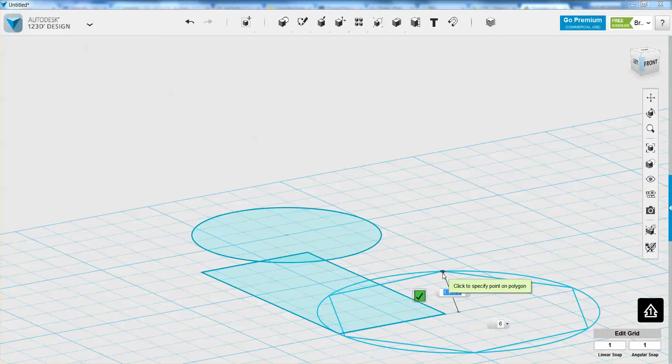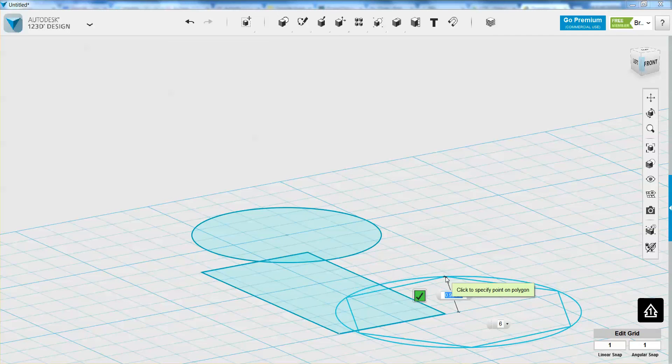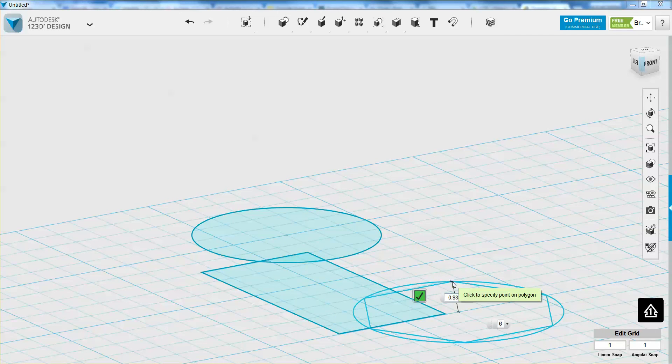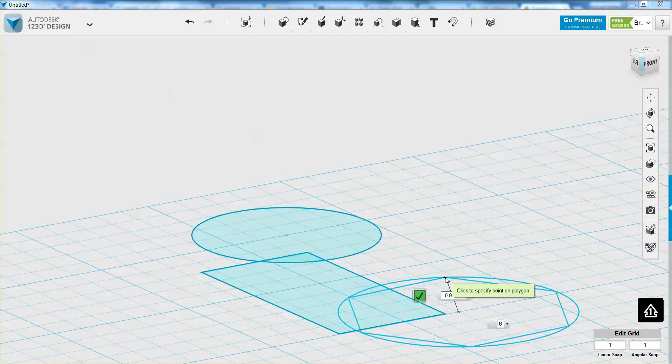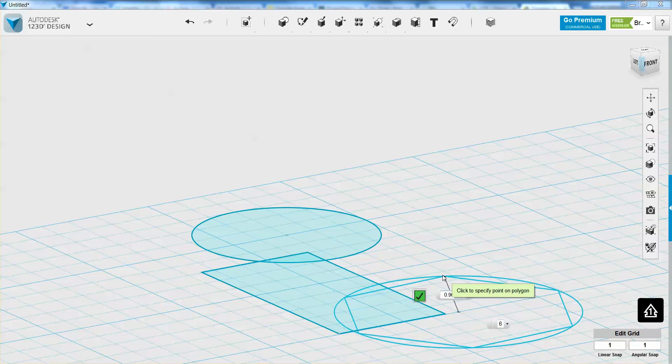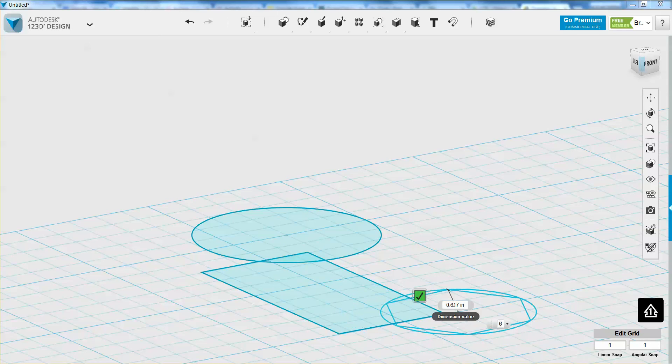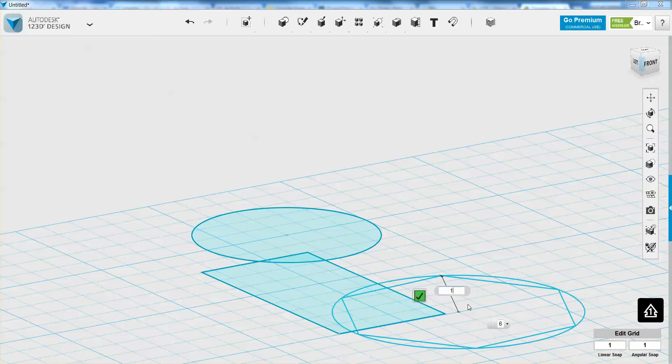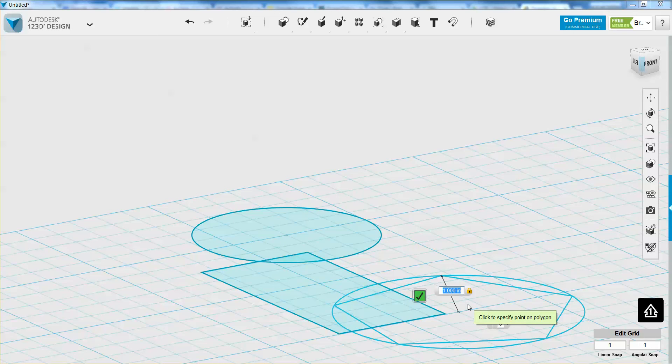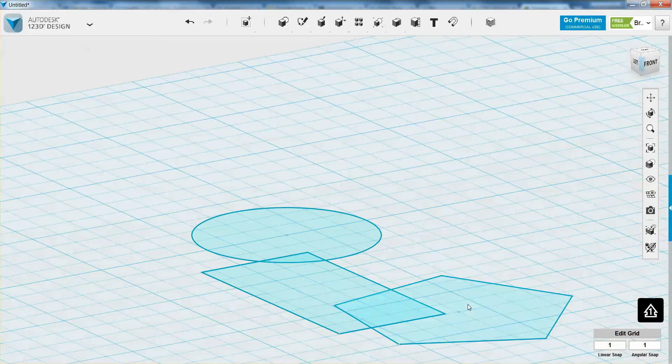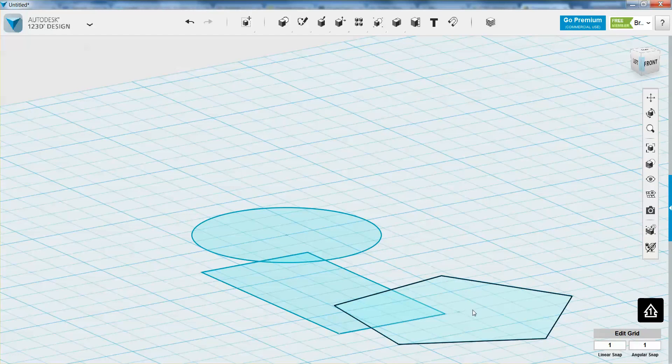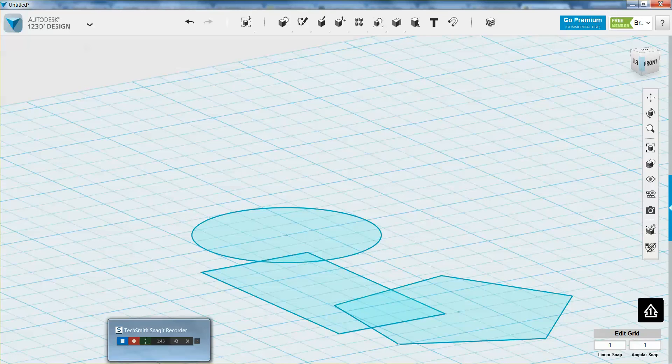So let's say that you want a pentagon. You can tab down, and you can make that five sides. So you can first change the dimension value. Let's say we want to make it one inch, and we want five sides. And I'm pressing enter each time. So enter, and now we have finished both of our shapes, or all of our shapes.